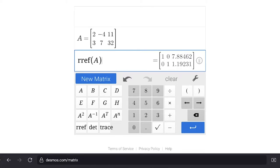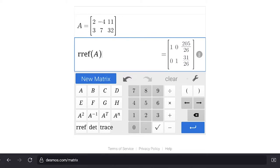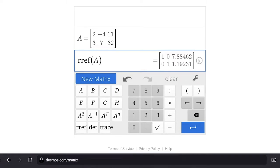If we close parentheses and hit the fraction button, we can display fractions instead of decimals — fractions give an exact answer. We now have the two-by-two square showing 1, 0, 0, 1, and the constant coefficients on the right-hand side are actual numbers.